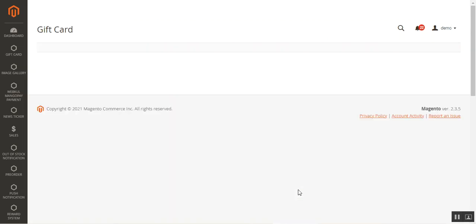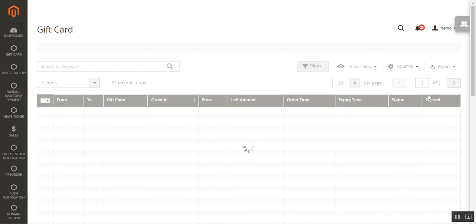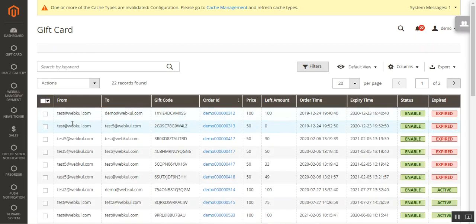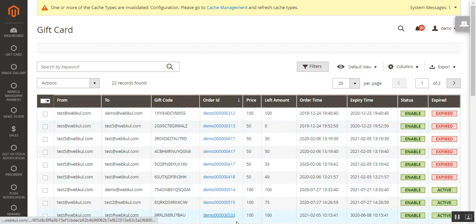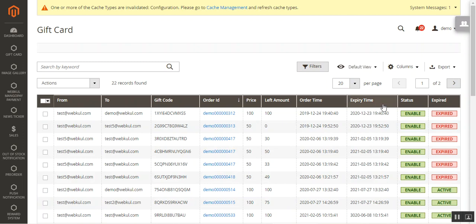Under the Gift Card option you also have 'Gift Card Details,' which shows a complete listing of all gift cards that have been created or expired, along with their status. You can see the sender's name or email, receiver's email, the coupon code, order ID, price, left amount, order time, expiry time, status, and the expired column.